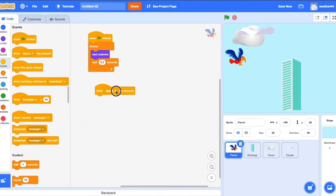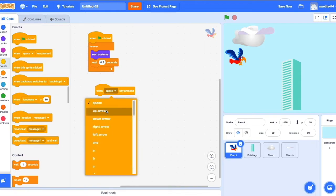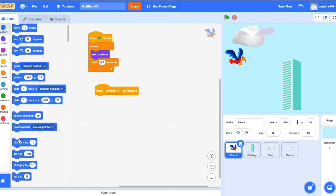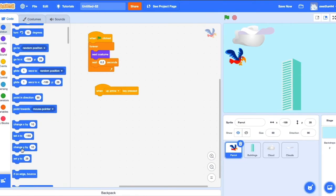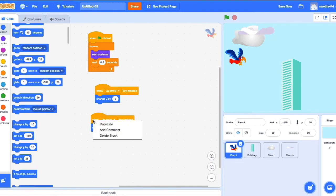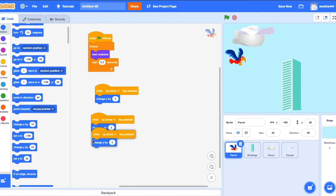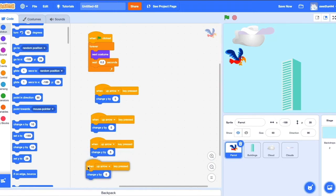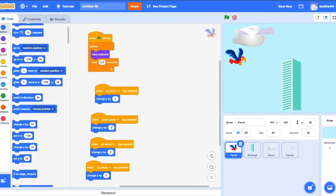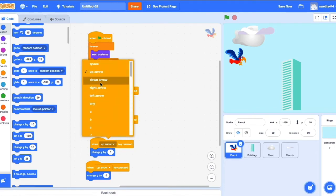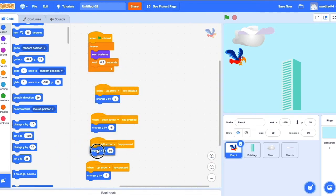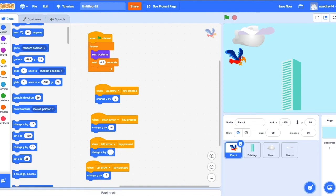When up arrow key pressed, change Y by 5 and duplicate it. When down arrow key pressed, change Y by minus 5. When left arrow key pressed, change X by minus 5.